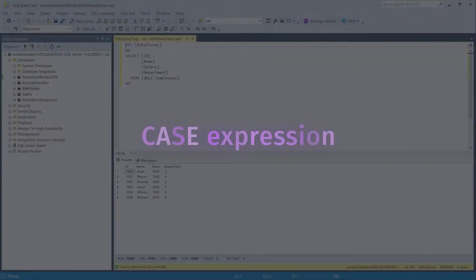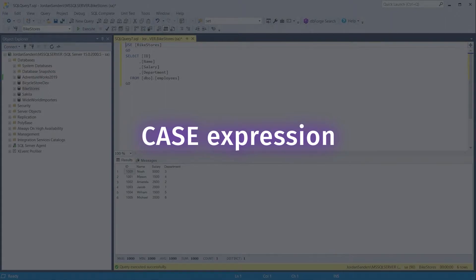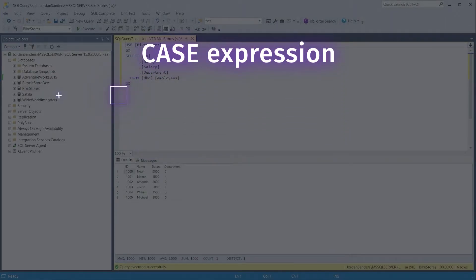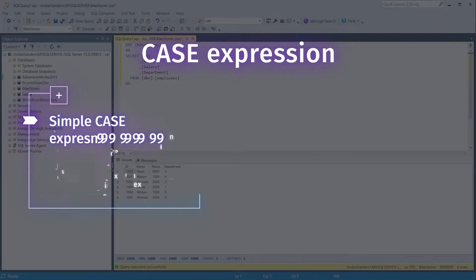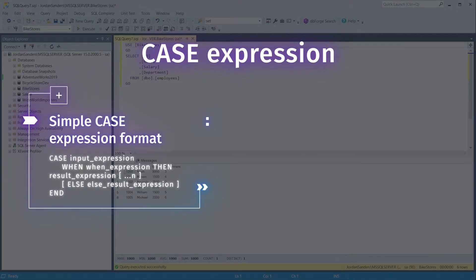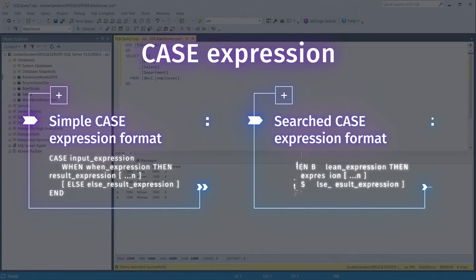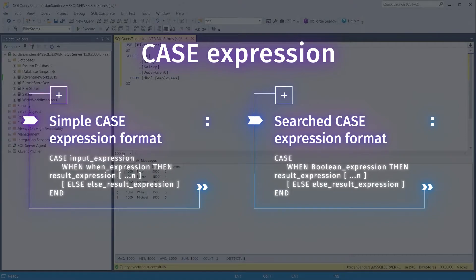The case expression makes it possible to check whether a condition is true or false and then returns the corresponding result. The case expression has two formats. The simple case expression compares an expression to a set of simple expressions to determine the result. The searched case expression evaluates a set of boolean expressions to determine the result. Both formats support an optional else argument.